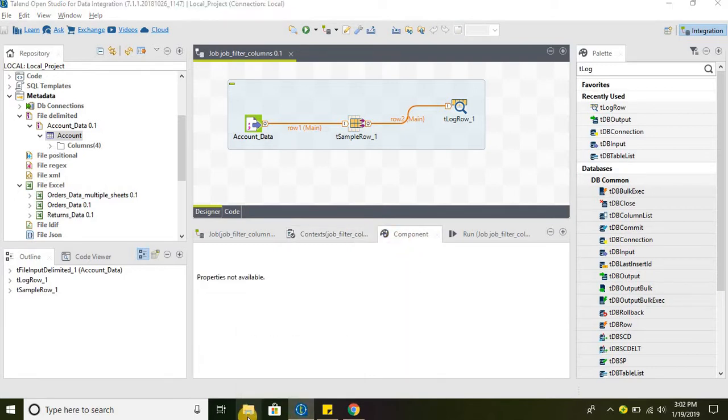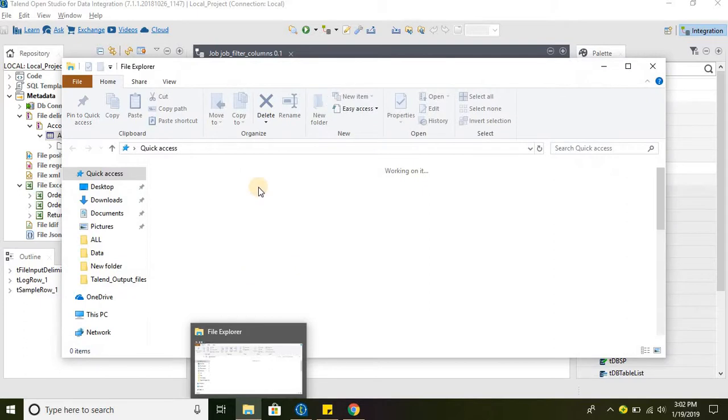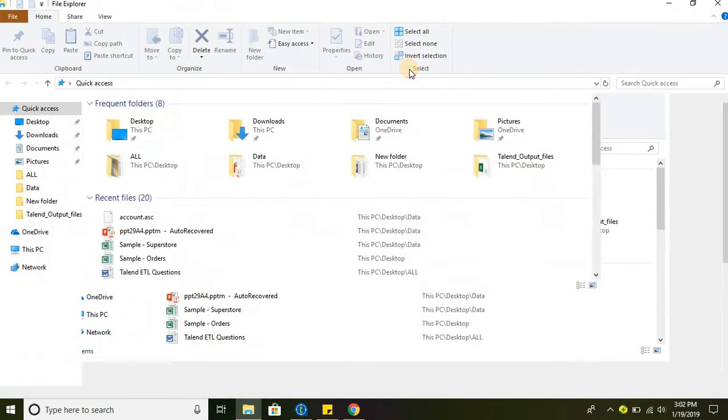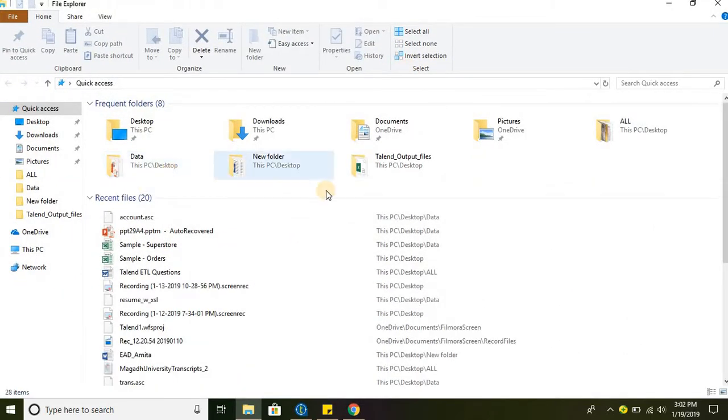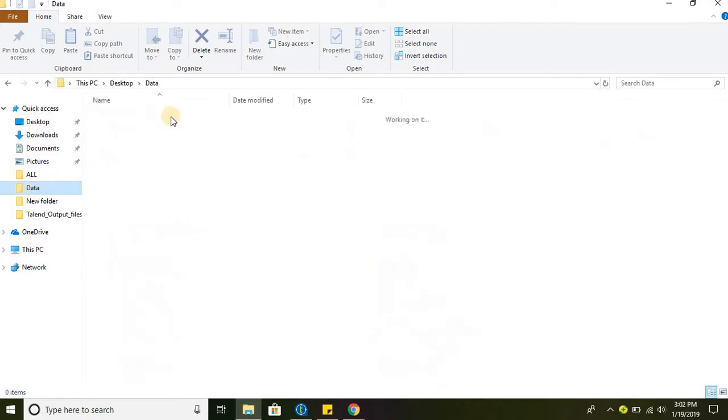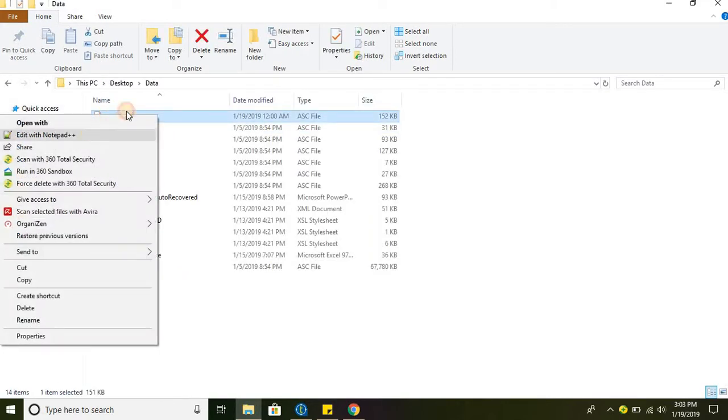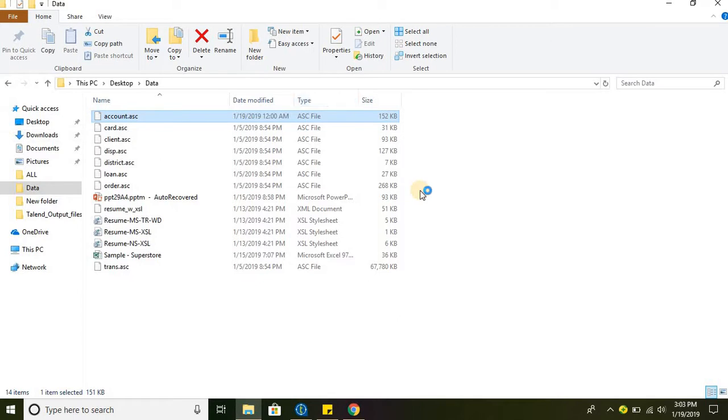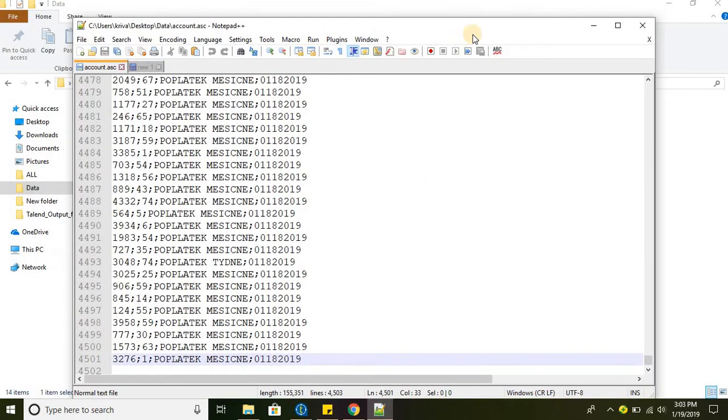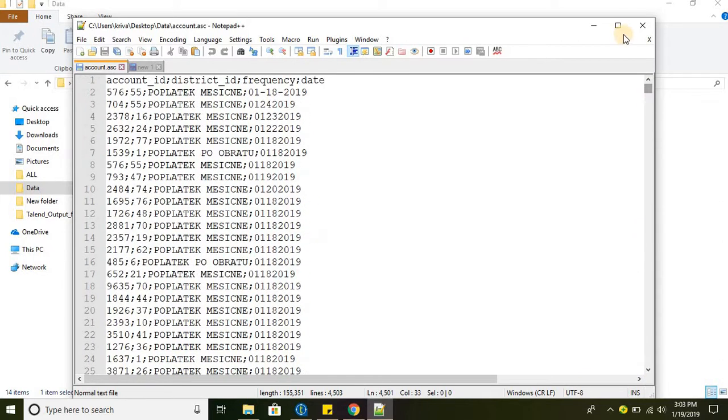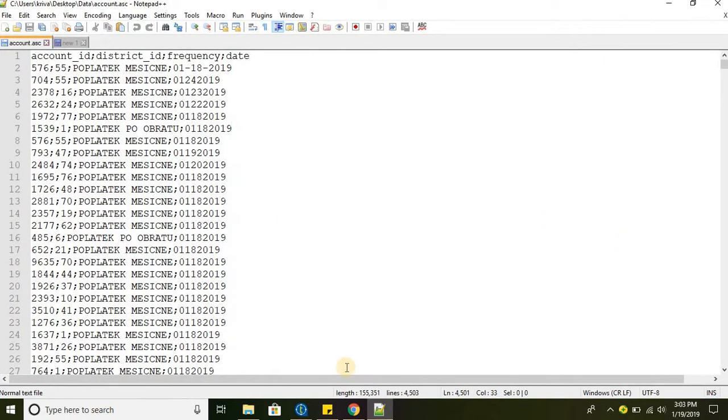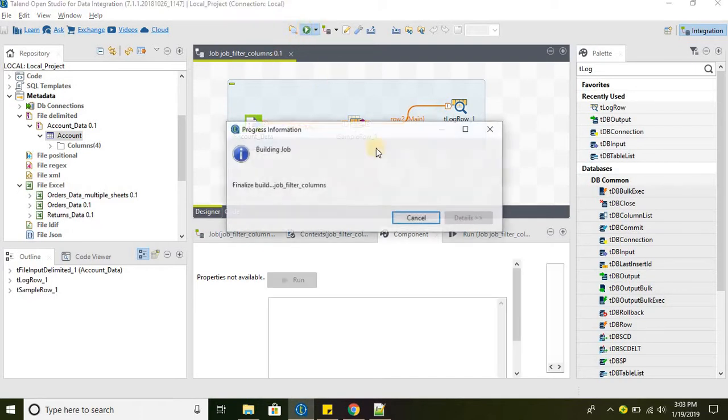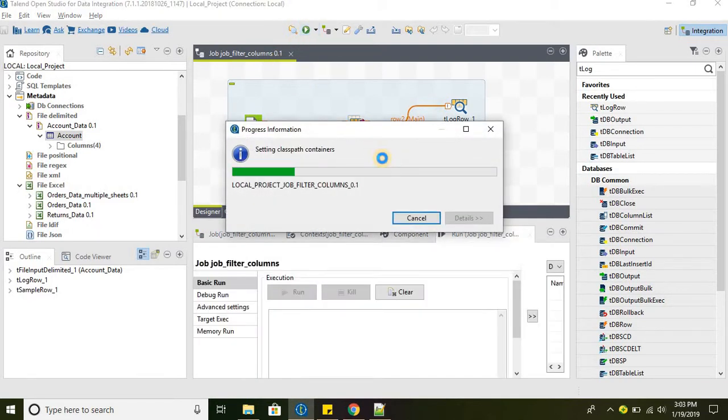So that we'll get a clear understanding of how exactly it's retrieving the data. So data set account data, open account data. Okay, so we have this file. Let's go to the top and let's run the job.